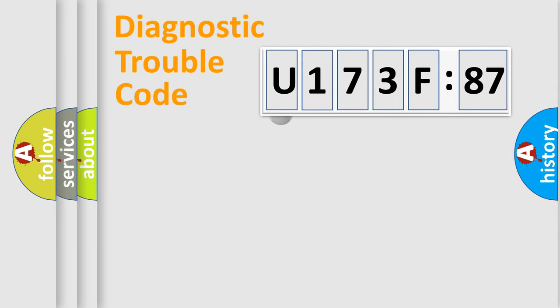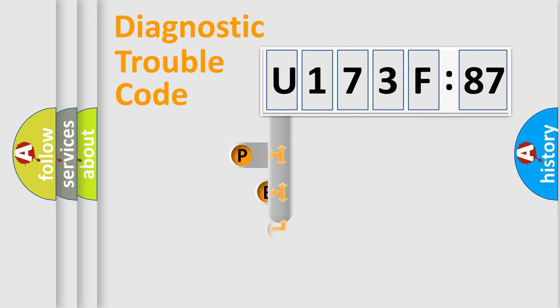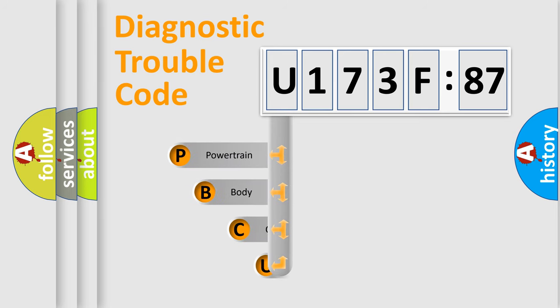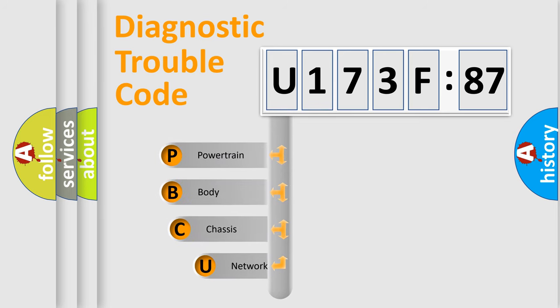First, let's look at the history of diagnostic fault code composition according to the OBD2 protocol, which is unified for all automakers since 2000.